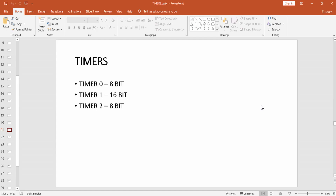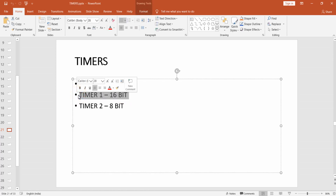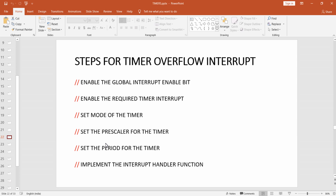In this lecture we are going to implement timer overflow interrupt in Arduino using register level programming. We must know that there are three different timers in the ATmega328 microcontroller: Timer 0, Timer 1, and Timer 2. We previously discussed how the timer overflow interrupt method works, and now we will configure the ATmega328 to implement it using the 16-bit Timer 1.